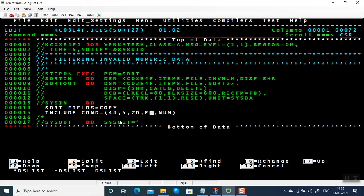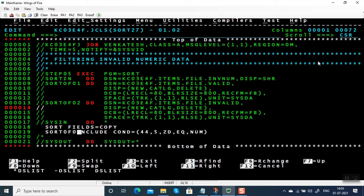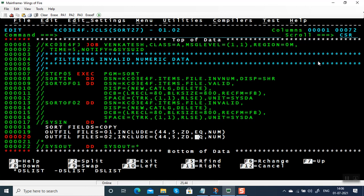In this video we have seen how to create valid as well as invalid records. Let me submit again — I'm going to change this to a valid file. We can also create multiple output files in a single JCL. I'm going to split the file into two: one for valid and one for invalid records, using SORTOF01 for one and SORTOF02 for the other, with INCLUDE conditions for equal and not equal to NUM respectively.